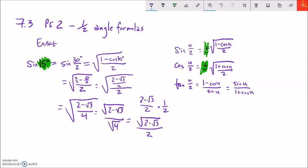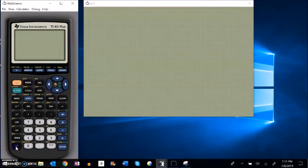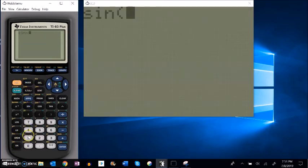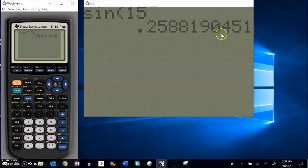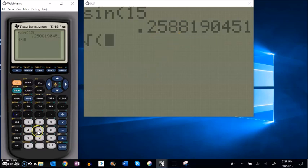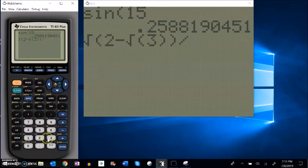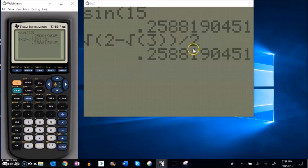Let's check that using the calculator. Make sure I'm in degrees. Sine of 15 degrees gives a decimal approximation — that's not an exact answer, but I want to verify it matches what I got. The answer I got was the square root of 2 minus the square root of 3, divided by 2. These should have the same decimal expansion. Yeah, there's pretty good evidence that those are equivalent to each other.